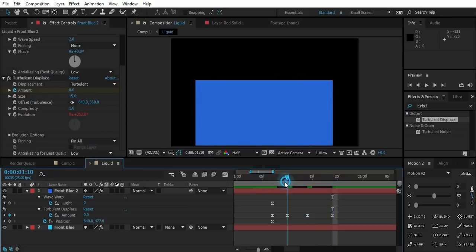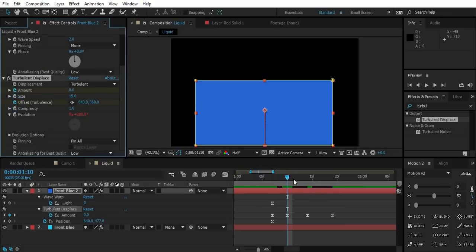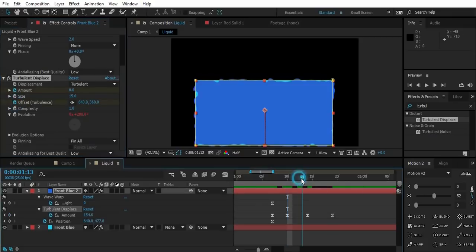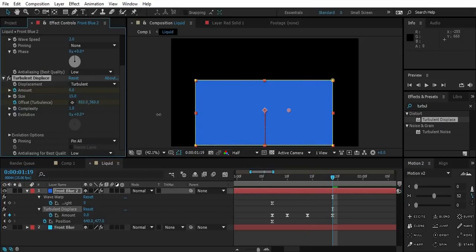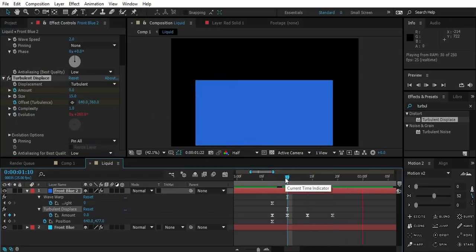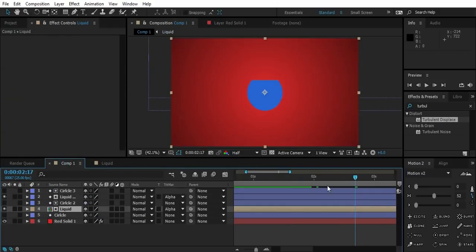Now go to the first keyframe and create a separate keyframe for the offset value, just like that. Then go to the last keyframe and move the offset position to the right. So now we have this simple ripple effect.